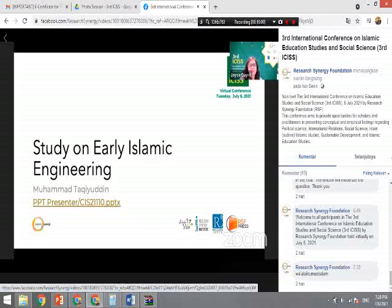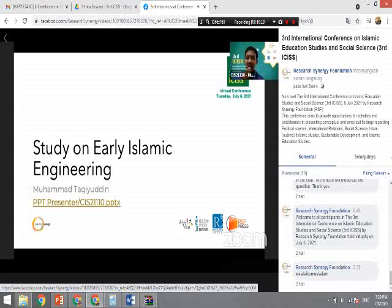We can conclude that early civilizations before us already understood sustainable development as the basis of their engineering. This means that even our ancestors were already doing something about sustainability. Now we need collaboration between Muslim and non-Muslim to develop sustainable engineering, which connects to the current UN SDG agenda.